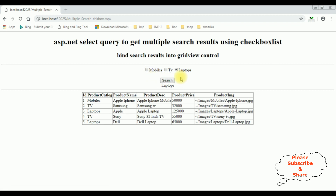Now the last part — I want to display the selected checkbox items in the grid view control. One important thing to mention: when searching for multiple items using SQL IN clause, these values must be in single quotes. So 'Mobiles' must be in single quotes, 'TV' must be in single quotes, and 'Laptops' must be in single quotes. Let's finish writing that part — put each value in single quotes.